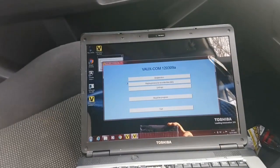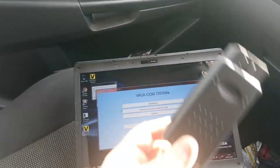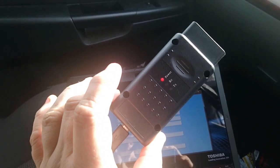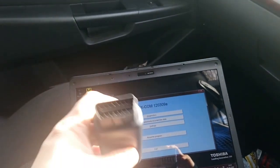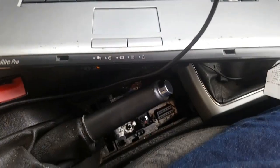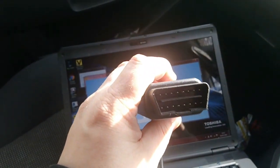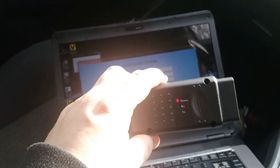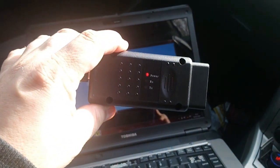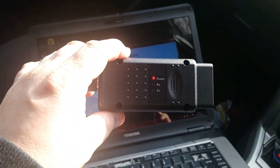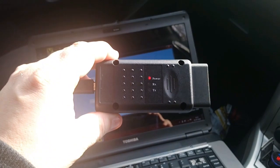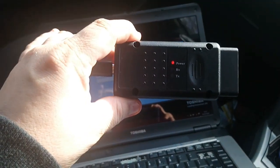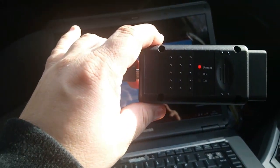Well, the Opcom or Voxcom is actually this unit, and it plugs into your diagnostic port which is down there, and it allows you to basically read all error codes on all ECUs, everything from the radio through to the engine, lights, the works.